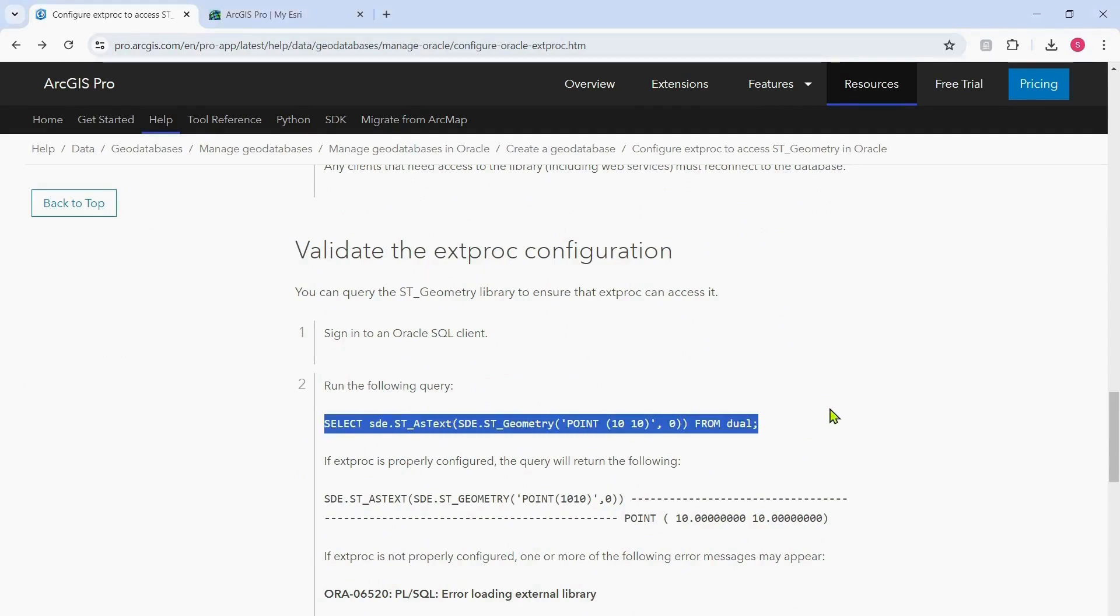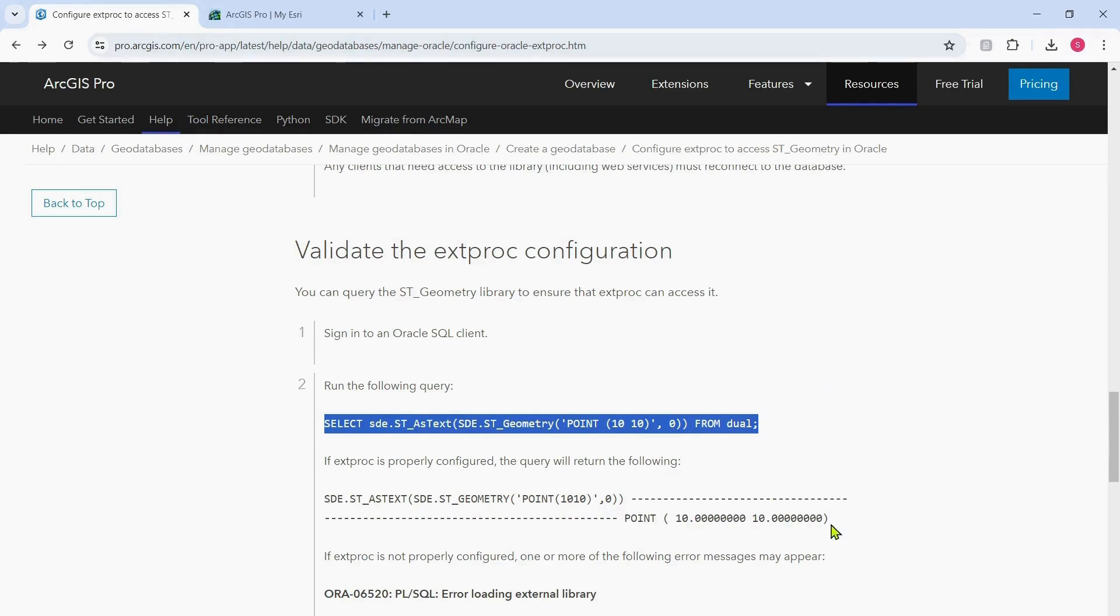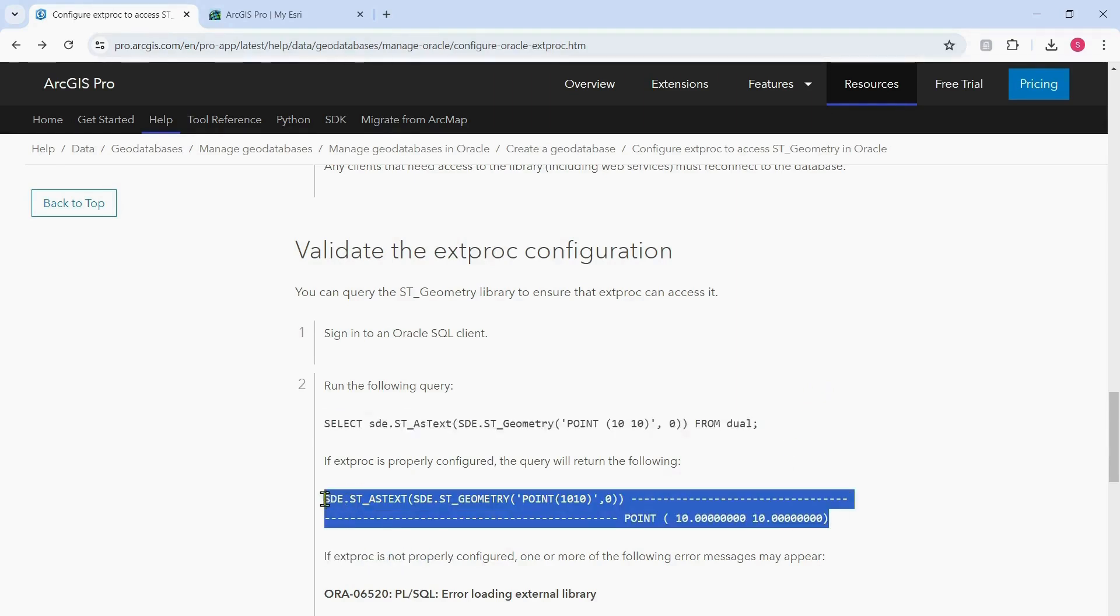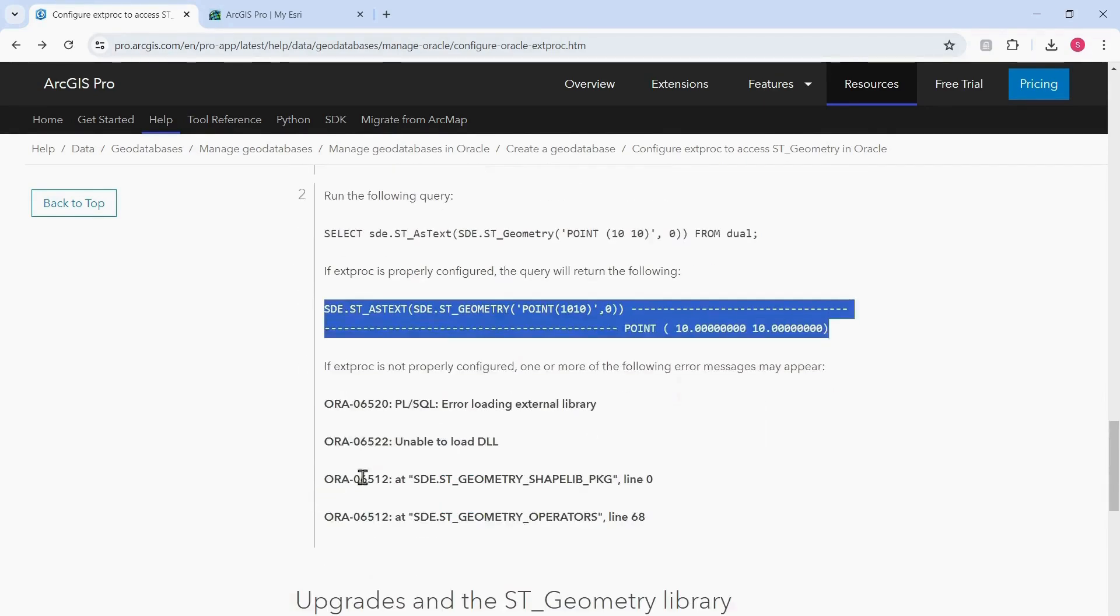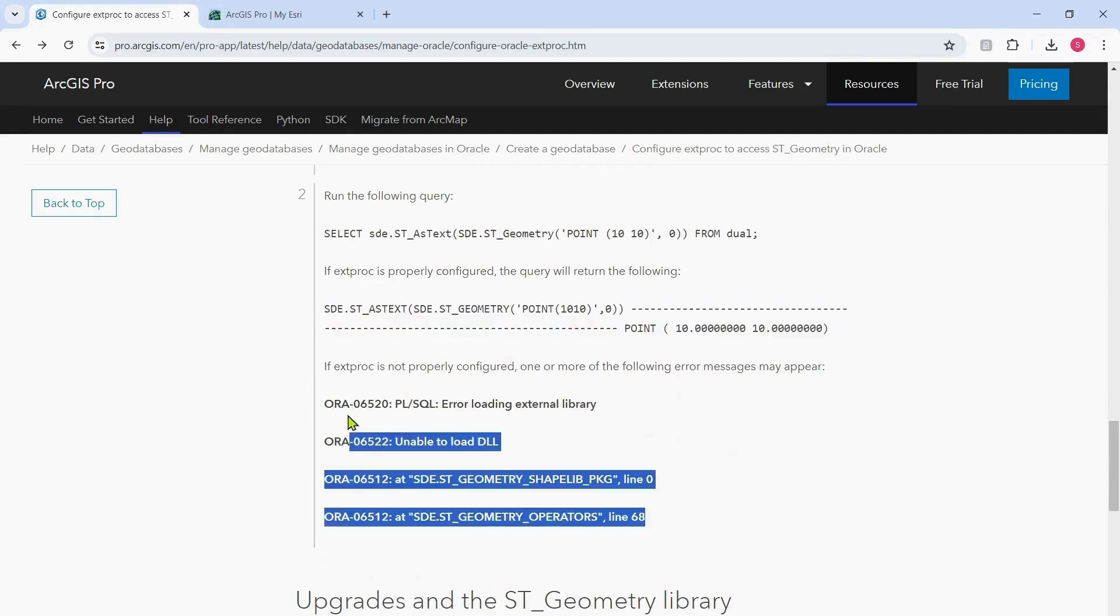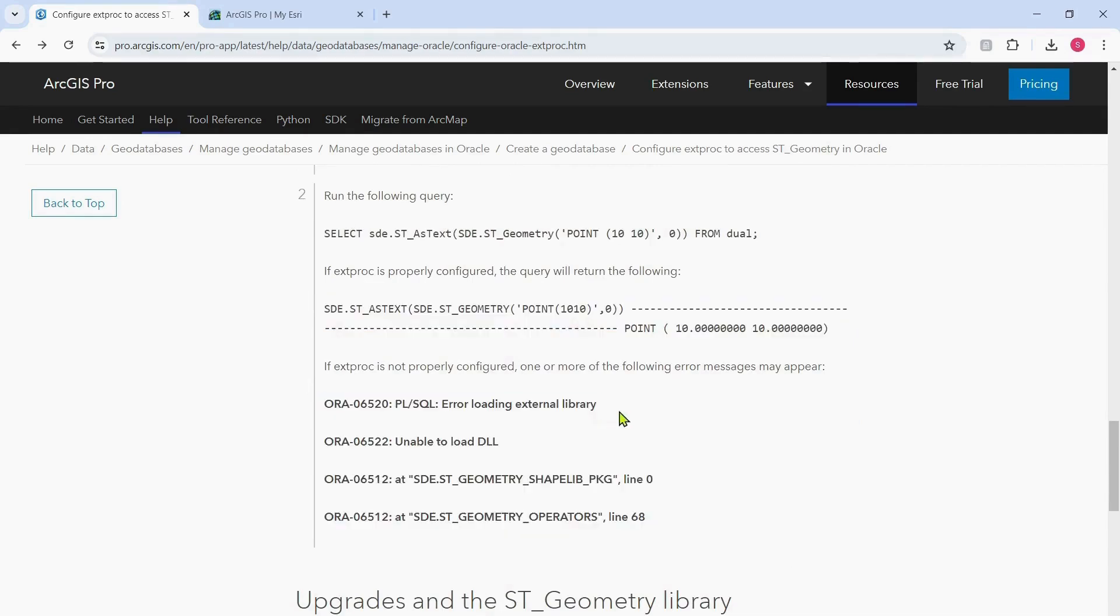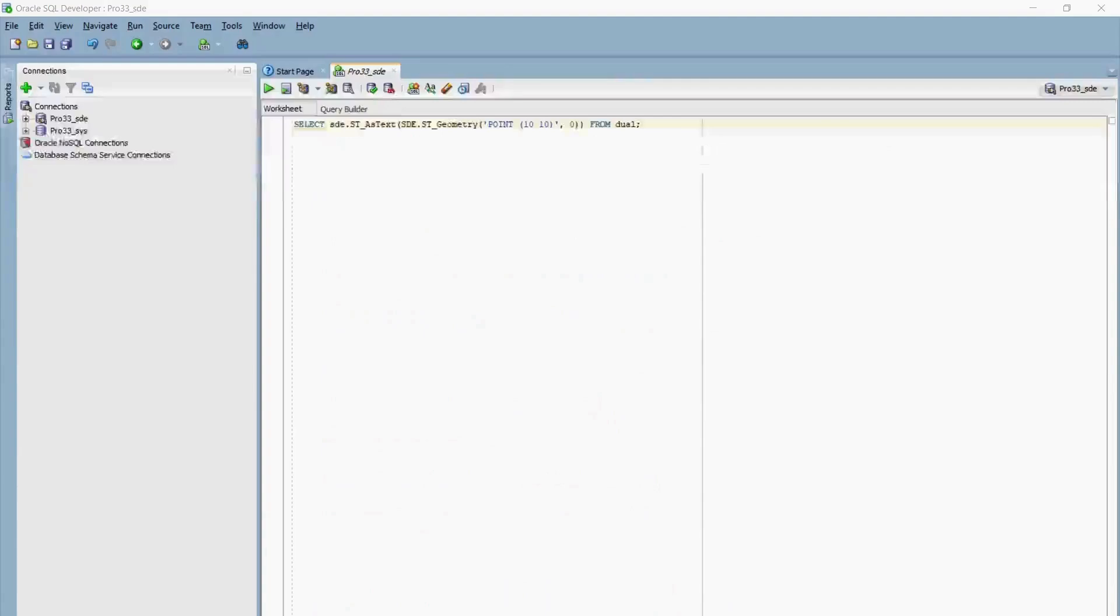I will run this SQL query through a SQL client and see what the output is. If the output looks similar to this, that means Extproc is properly configured and you don't have to do anything. However, if you get errors similar to these, this means that Extproc is not configured properly and we can proceed with the steps in the documentation.